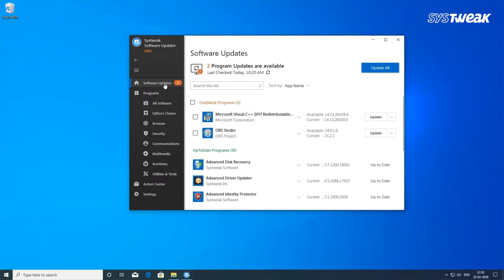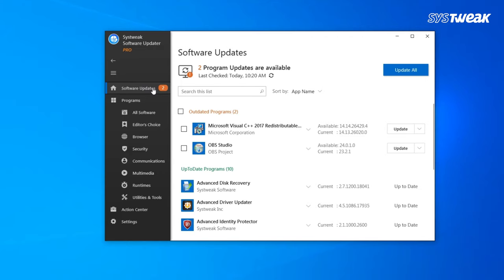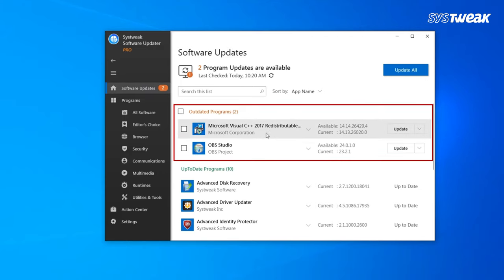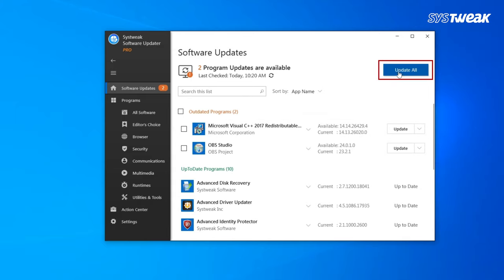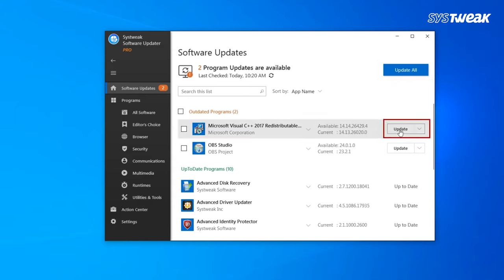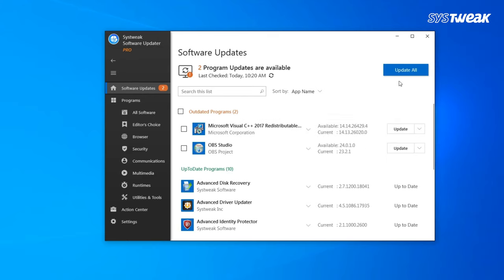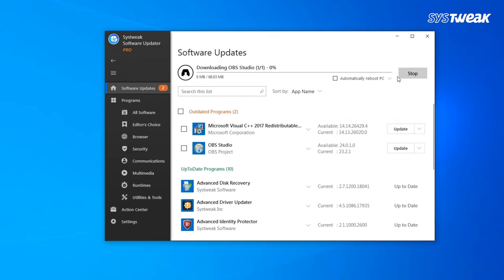The software dashboard lists software that are present in your PC after scanning and lists all those at the top which need to be updated. You can select update beside each software or even choose the option update all. If you choose the first option, only this specific software would be updated. But if you select update all, all those software would become up to date automatically.